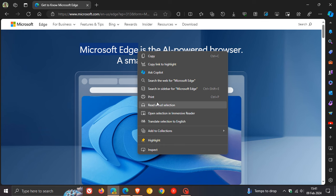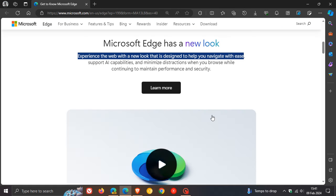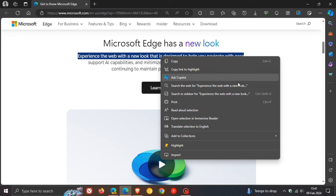And just to give you a comparison, if we head over to the stable version and we head to our context menu, there's the old or the current Read Aloud icon, which is the A with a little sound wave to the right hand side.